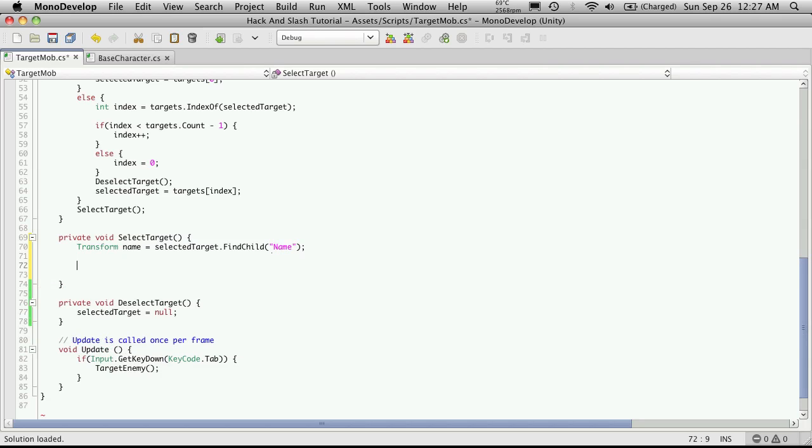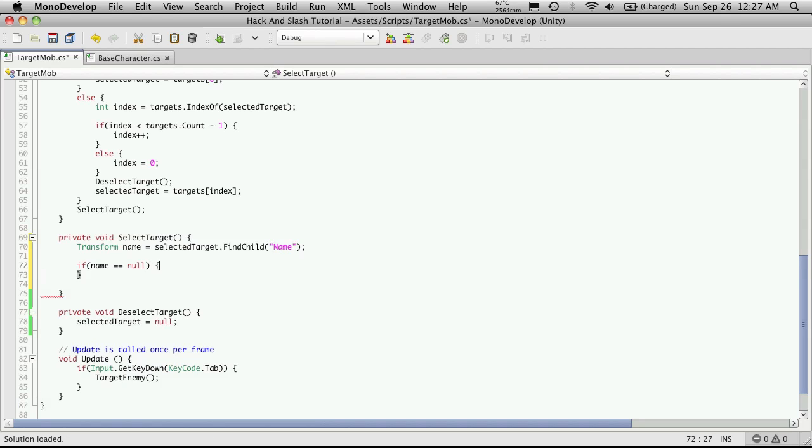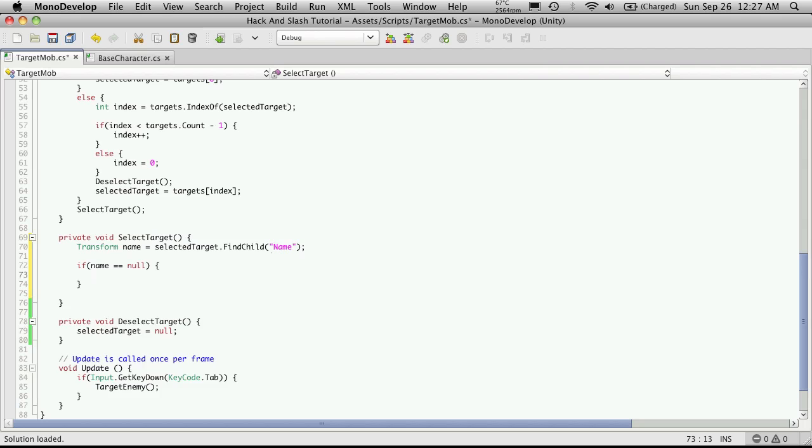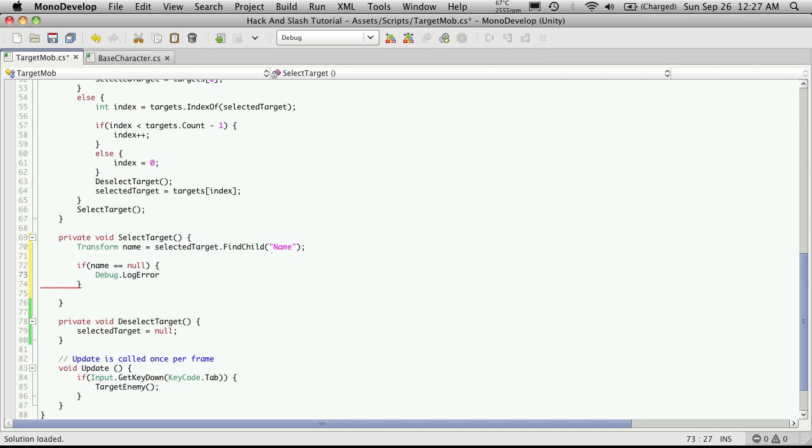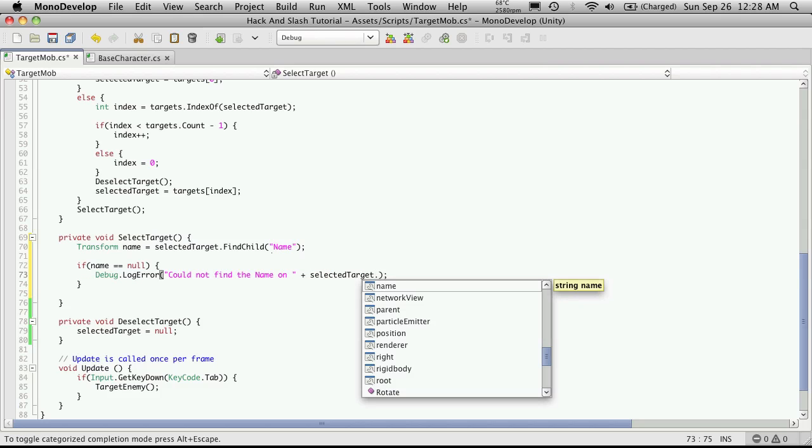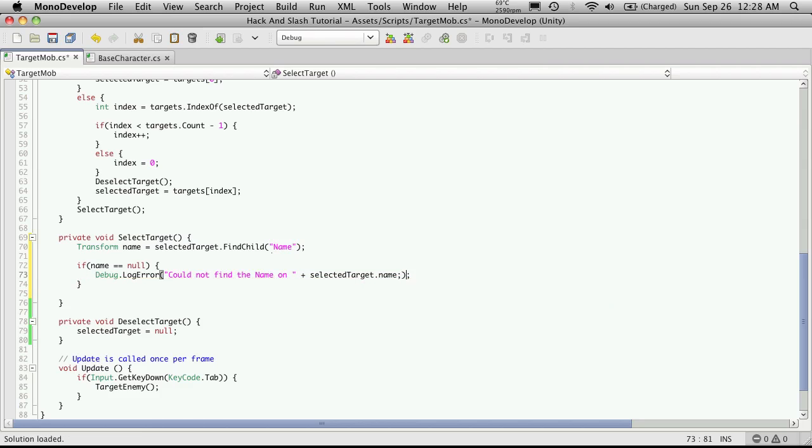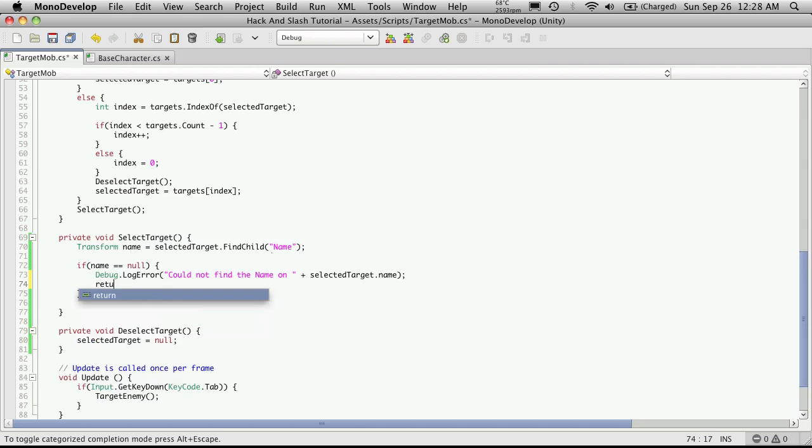Then next, I want to check to make sure that the name, like we actually found what we're looking for. We can do that just by checking to see if it's equal to null. So if name equals null, this means we did not find it. I'm going to throw out a log error. And I'm just going to say could not find the name on, and then append the game object's name that we've got targeted. So I can just go selected target dot name. And then I'm just simply going to return.